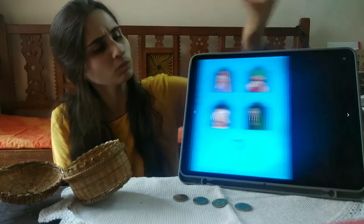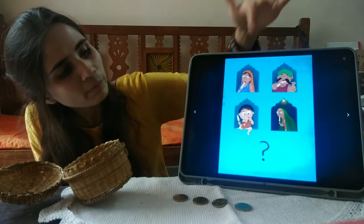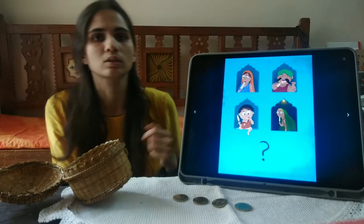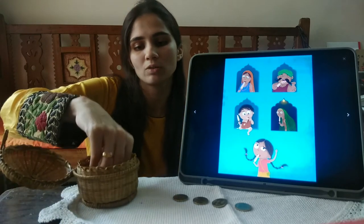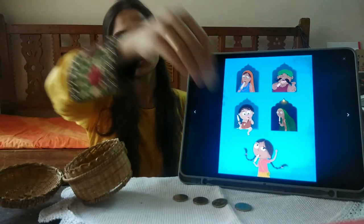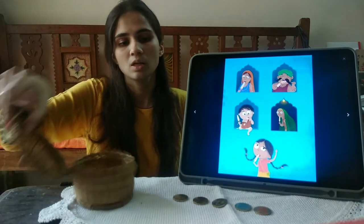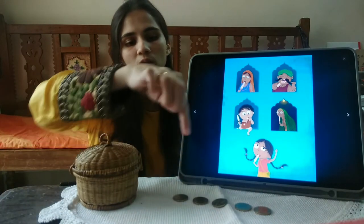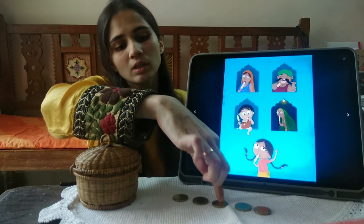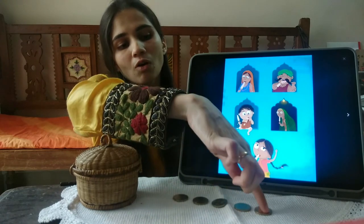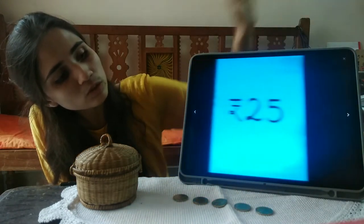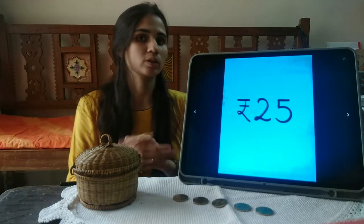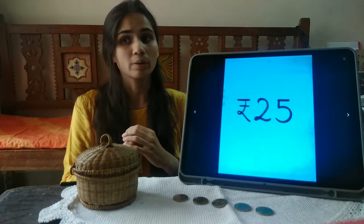Who are all the people? We will buy Kulfi for everyone: Mommy, Papa, Bablu, Nani, Bacchai, and Bhavari — don't forget Bhavari! Each one is 5 rupees. So: 5, 10, 15, 20, and 25. Bhavari, you will need 25 rupees to buy Kulfi for your whole family.